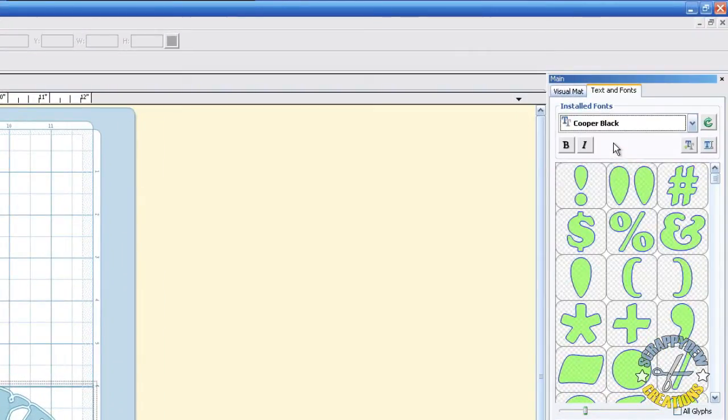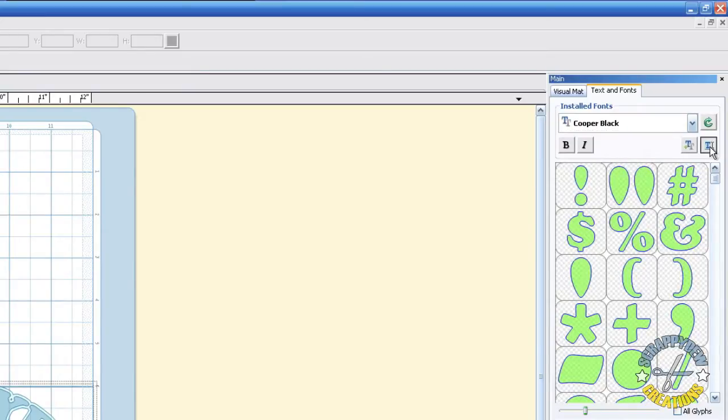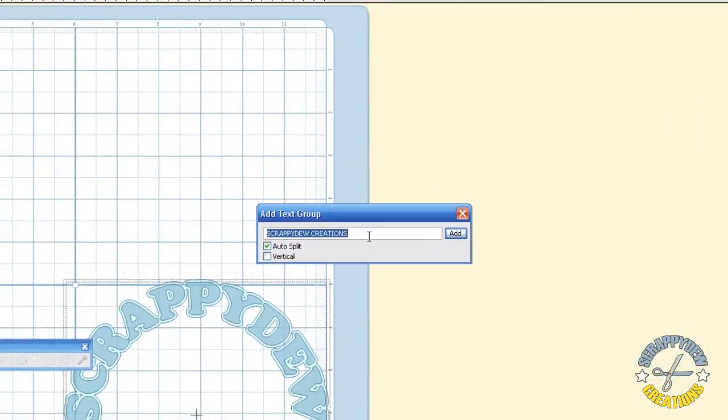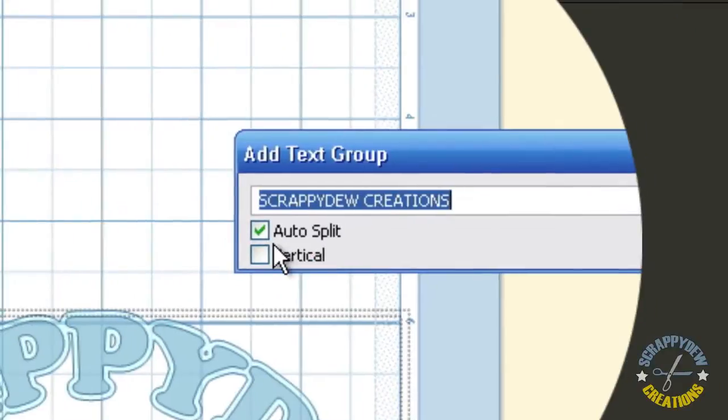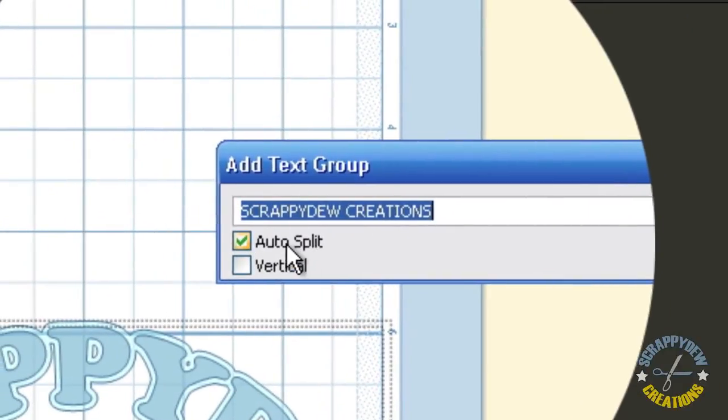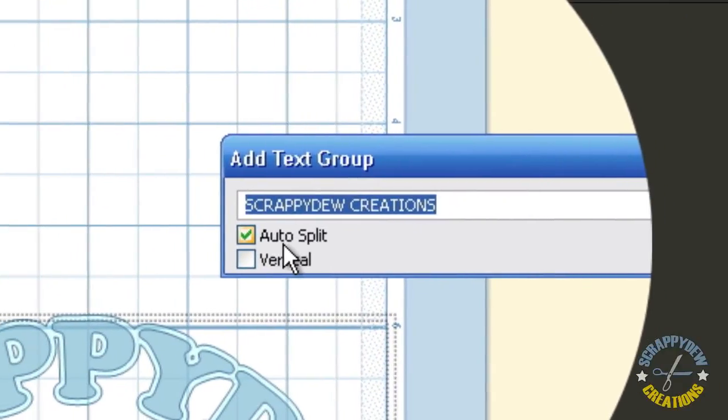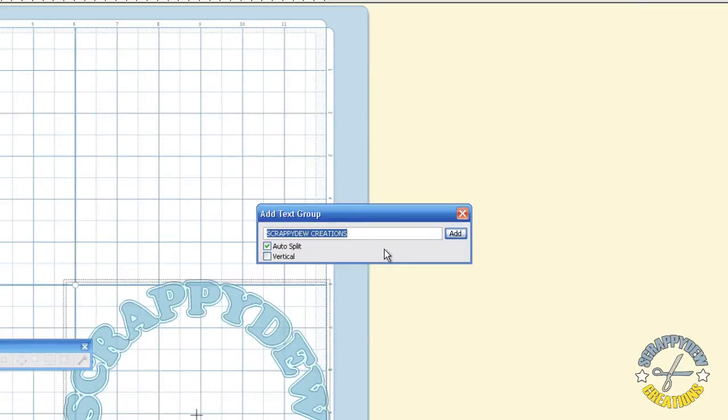And I'm just going to select this Cooper Black and I'm going to go ahead and use the text group, add a text group to the mat. I'm going to keep this with the current phrase, Scrappy Dude Creations. And I'm going to make sure that this auto split is check marked. Then I'm going to hit Add.